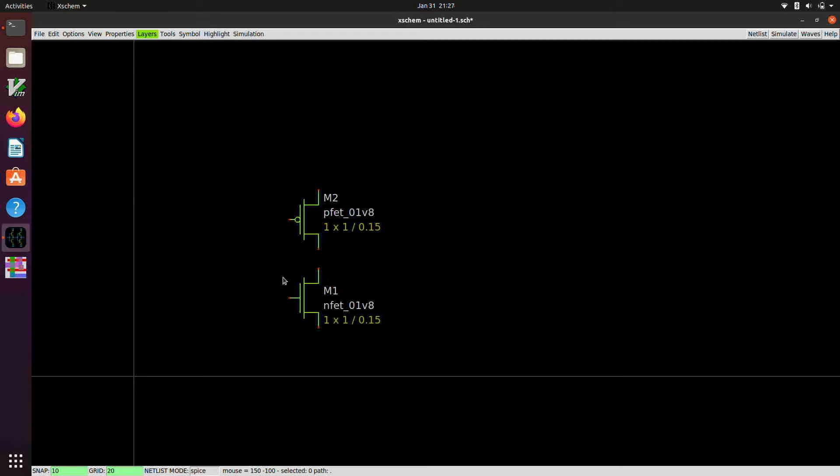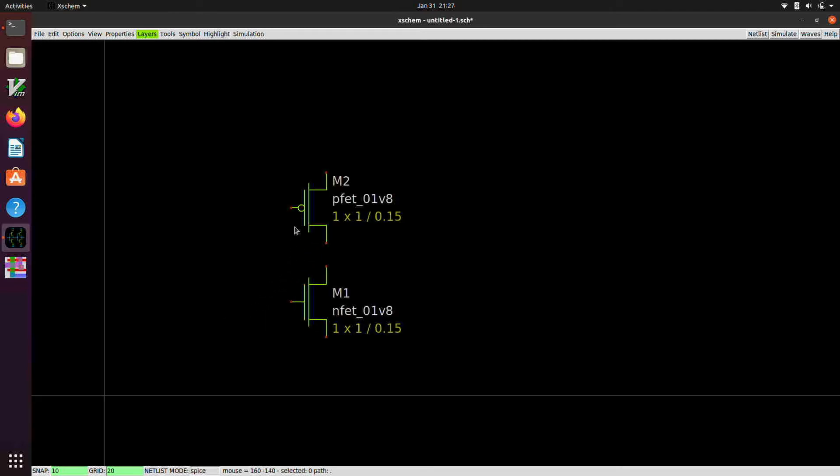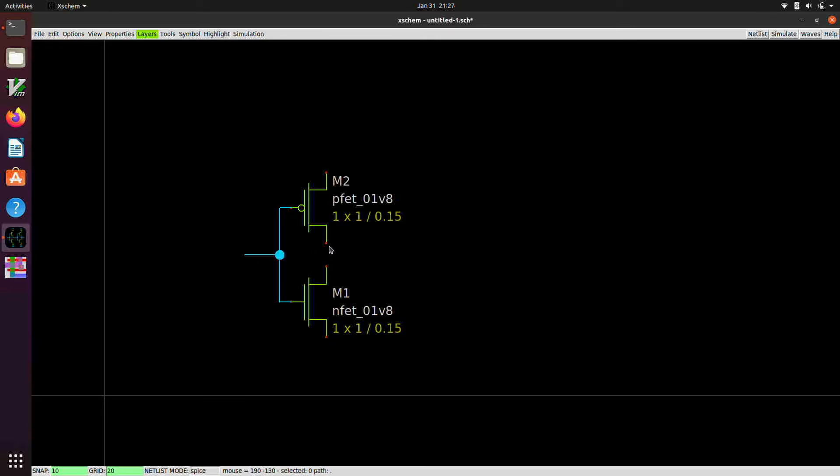So we're going to wire these things up. We need to wire the gates together. So we're going to use the W key as a shortcut for starting a wire.